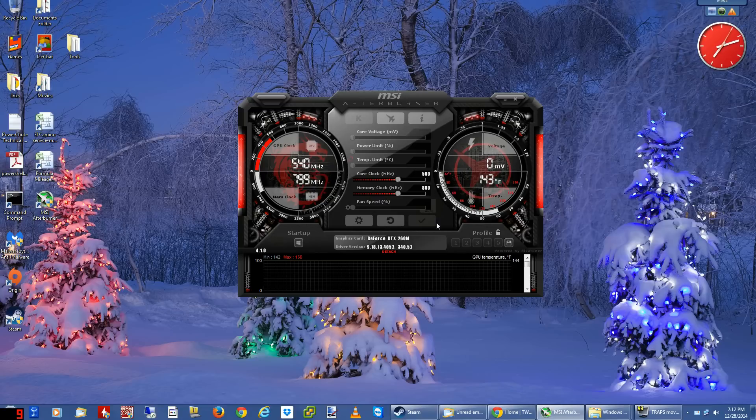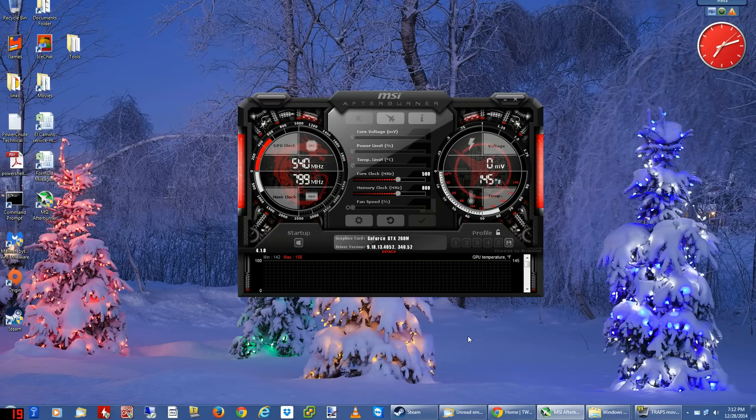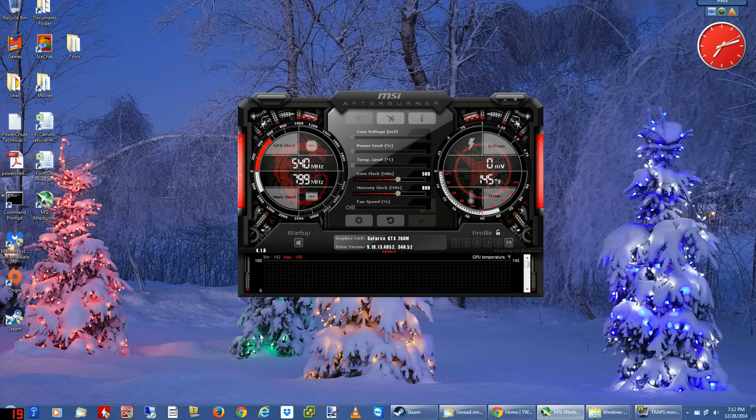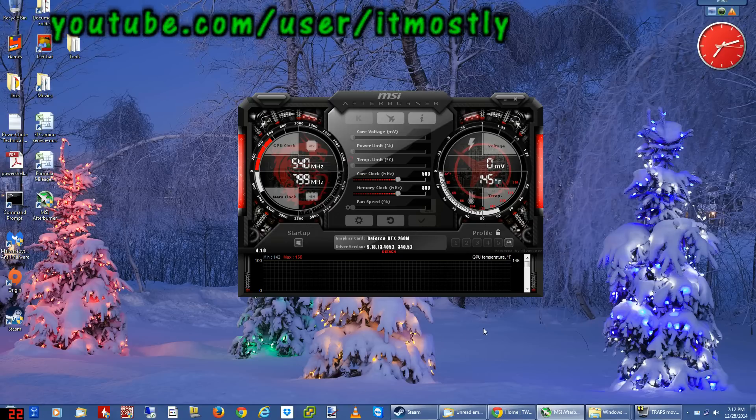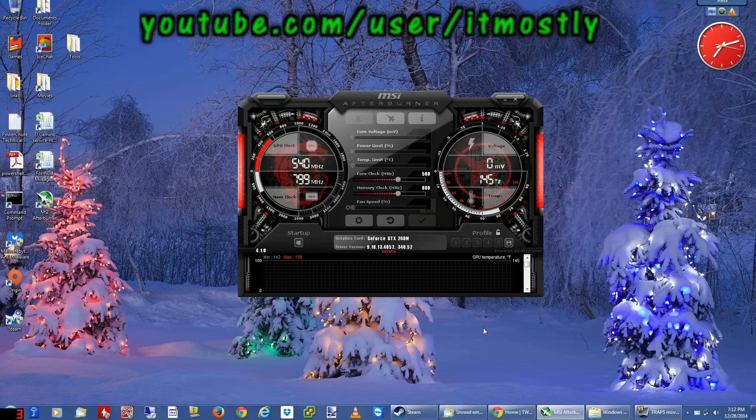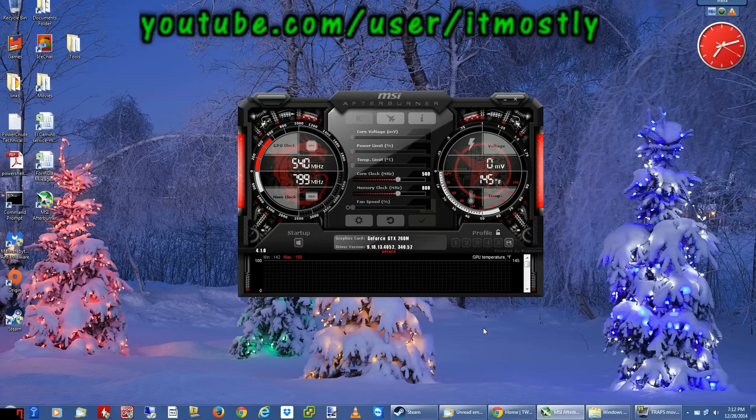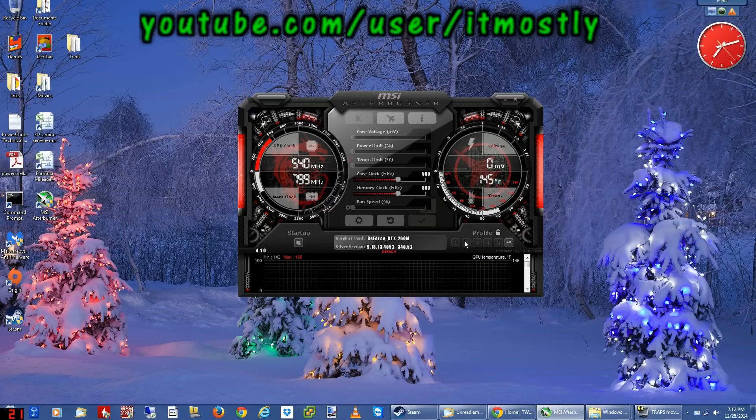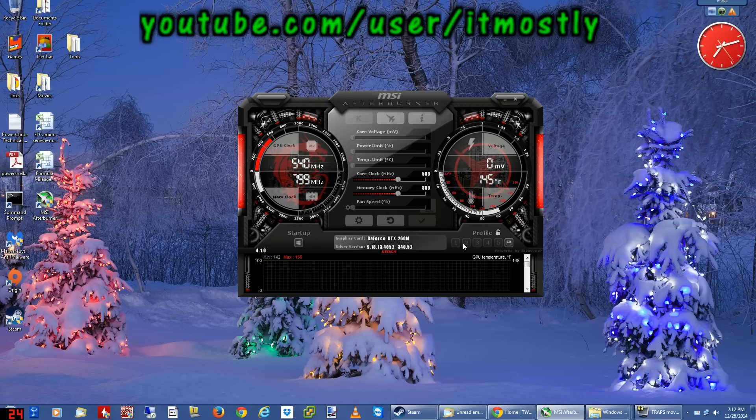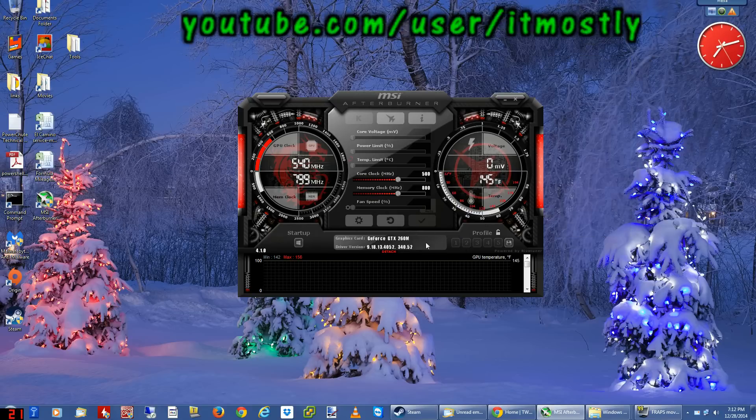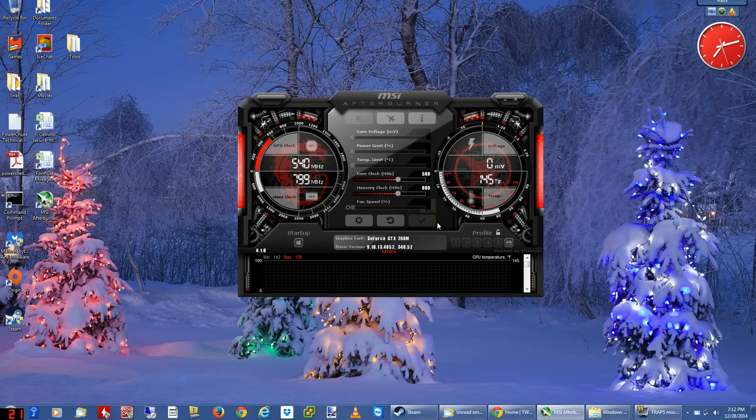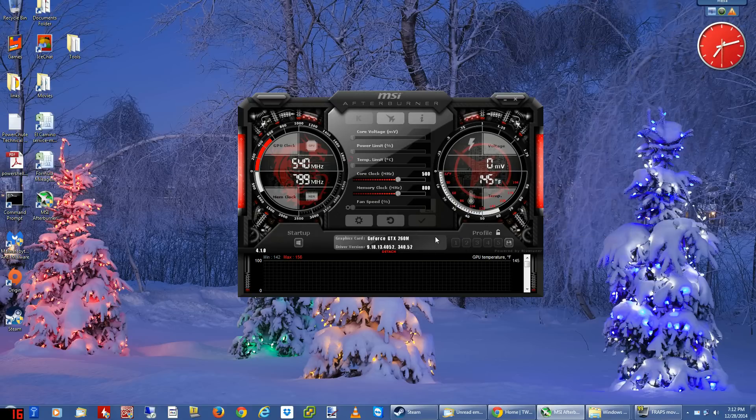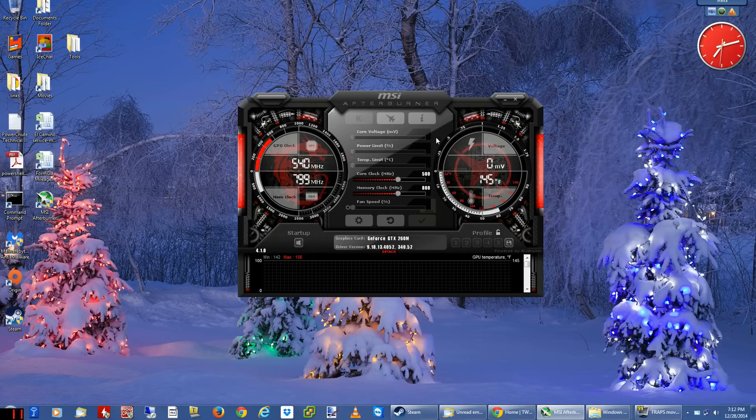Some keen-eyed viewers may notice that I have what looks like a Fraps FPS counter down here. I do - this is kind of strange, I'm actually recording MSI Afterburner with Fraps. It's kind of the Russian nested dolls thing. But here's the deal: if you try to capture with Afterburner and it's not doing it, here's what to check.